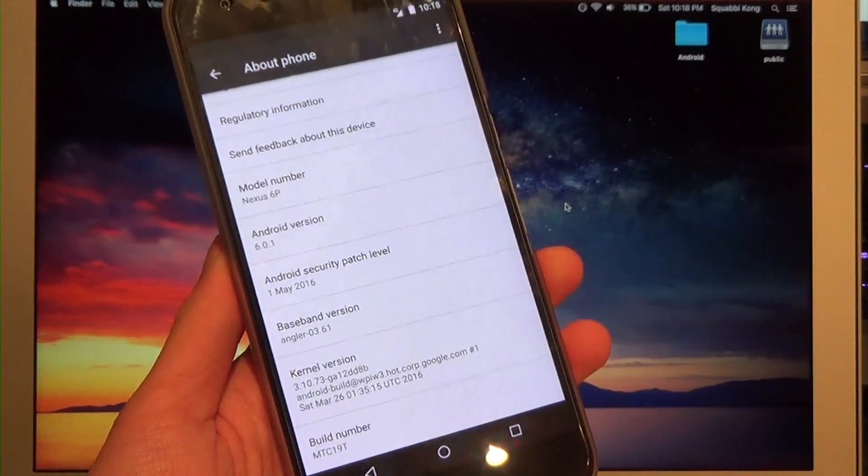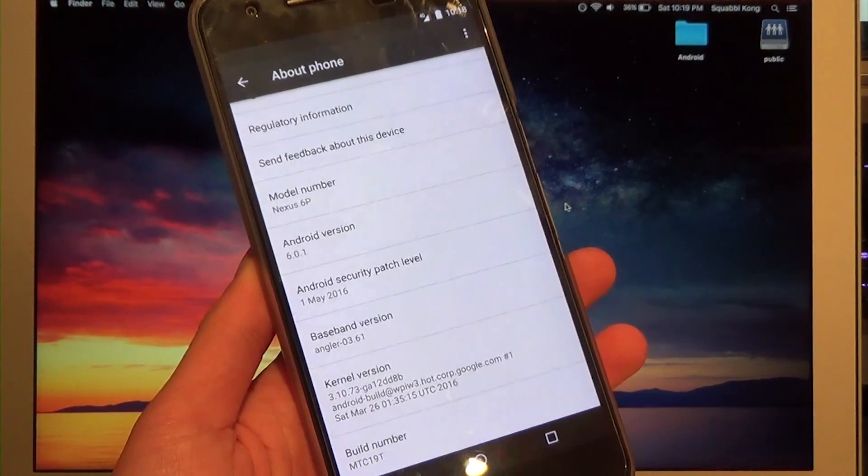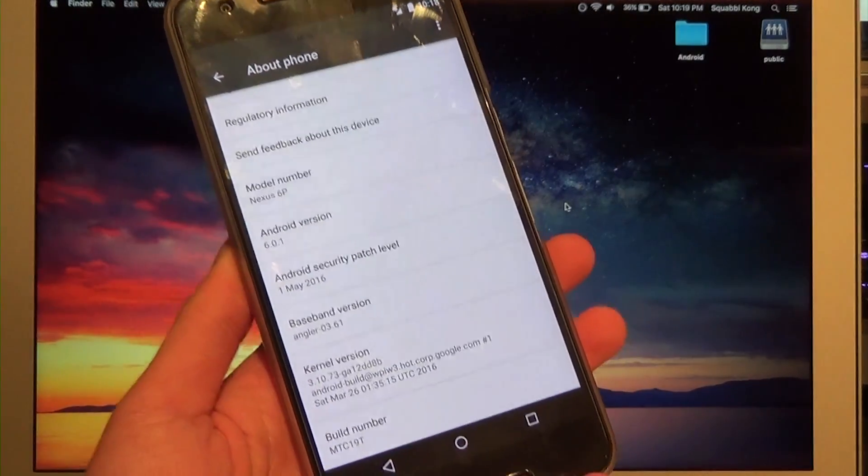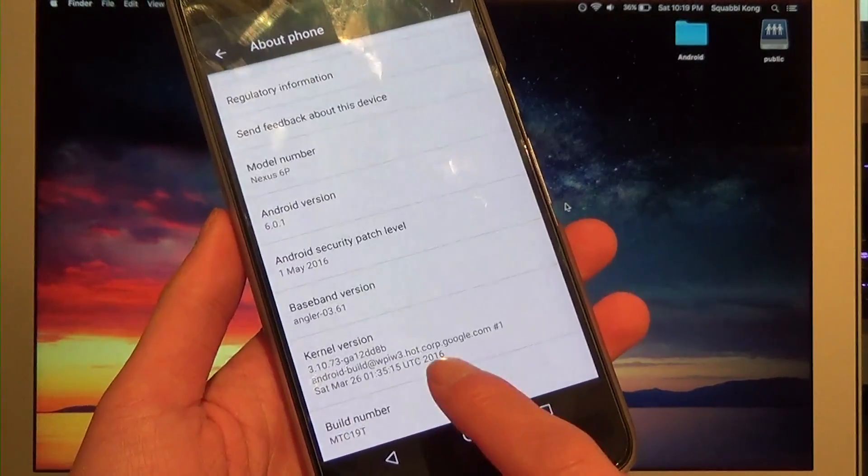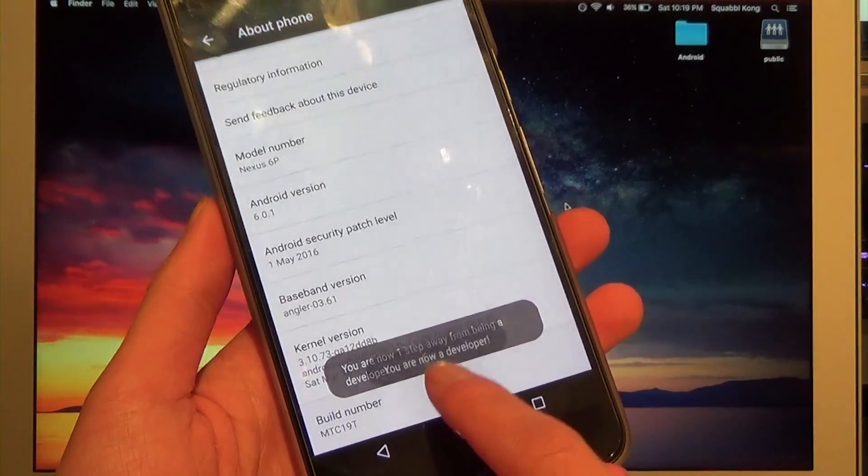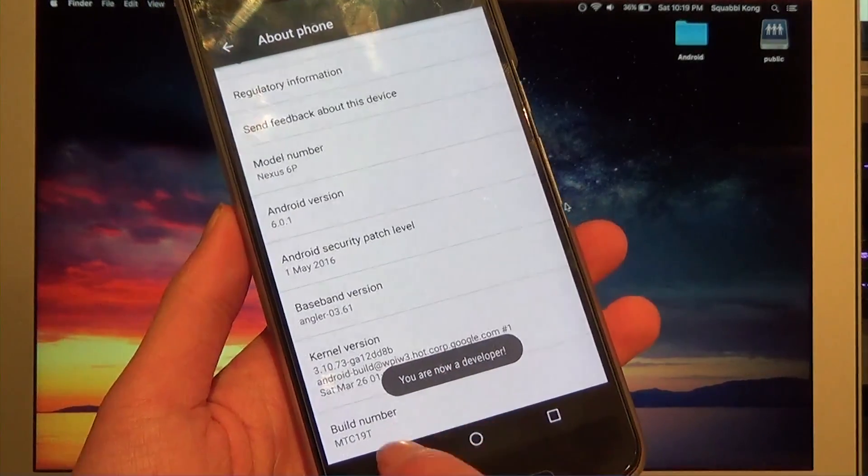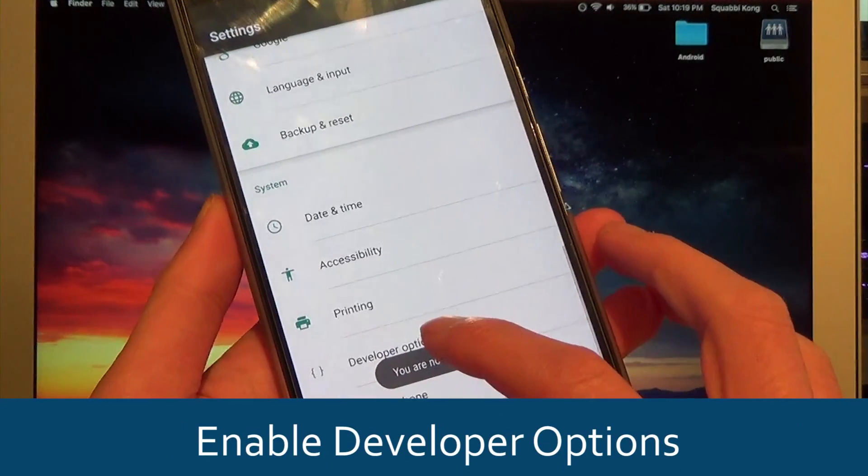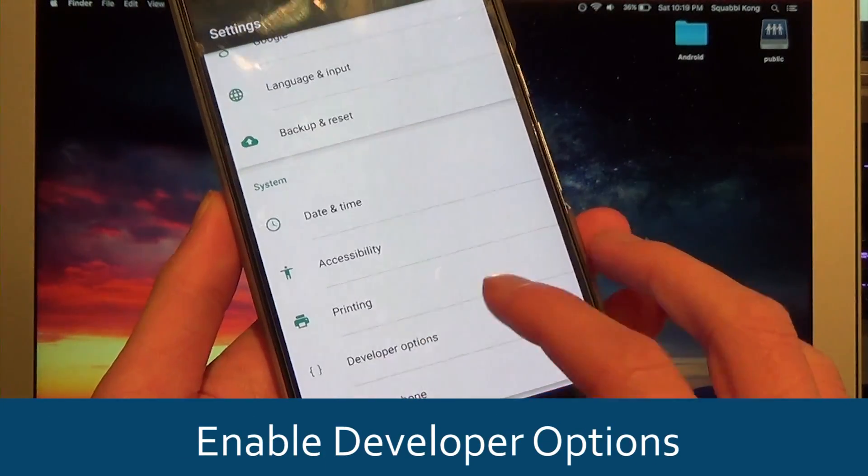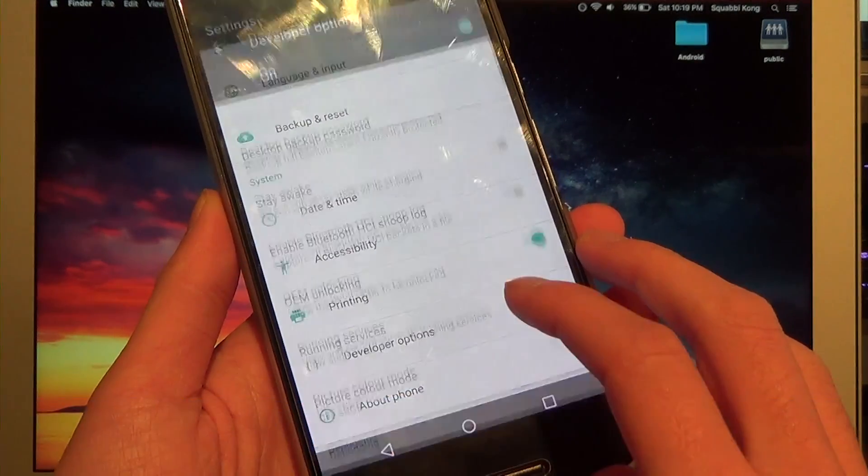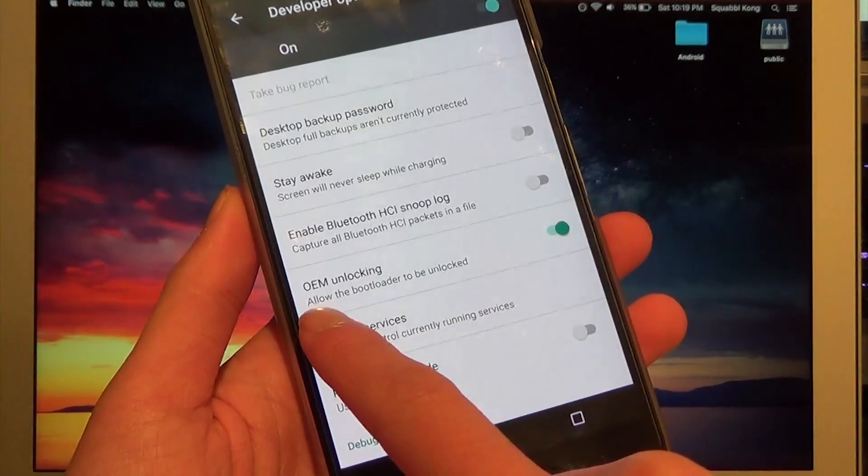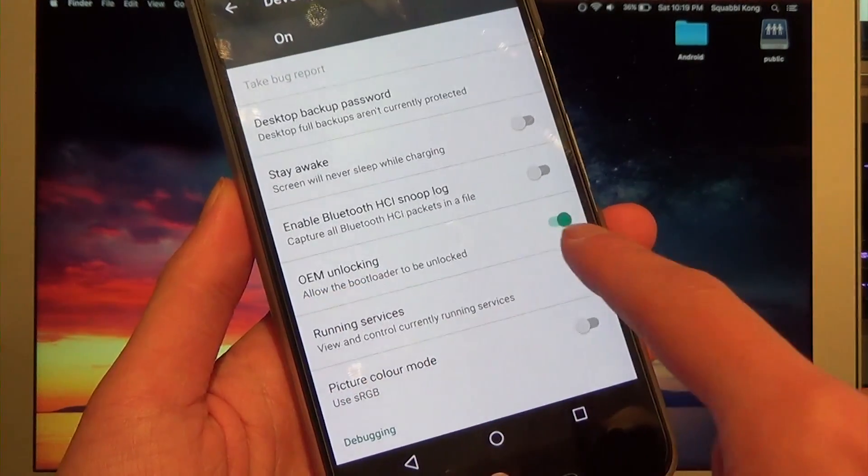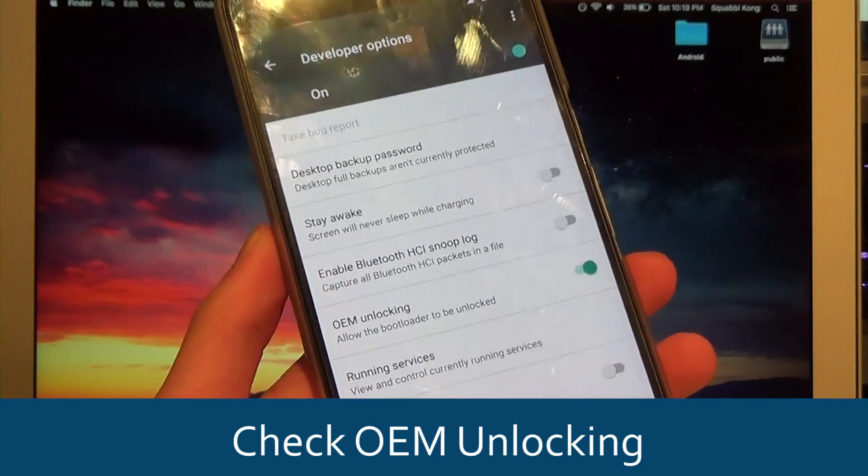First off, head over to the About Phone screen to enable developer options. All you need to do is tap on the build number about seven times and it'll say you'll become a developer. Next, go to developer options and make sure that OEM unlocking is enabled just like that.